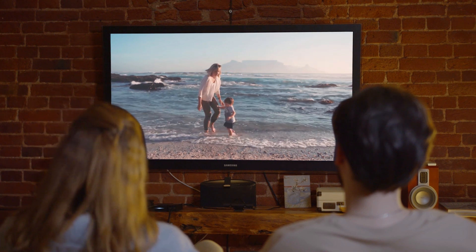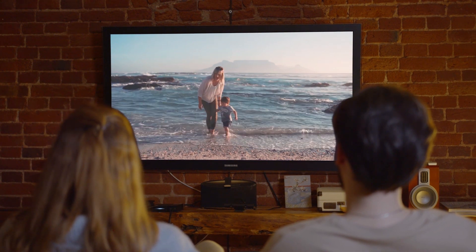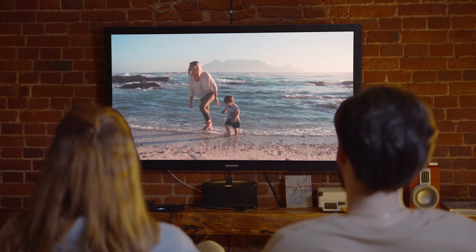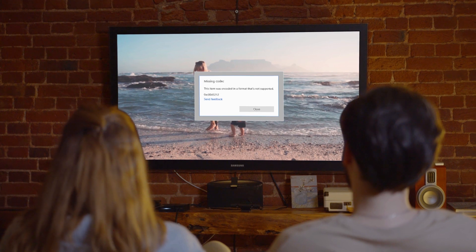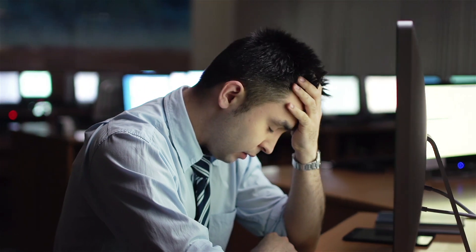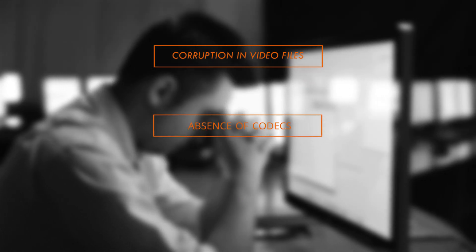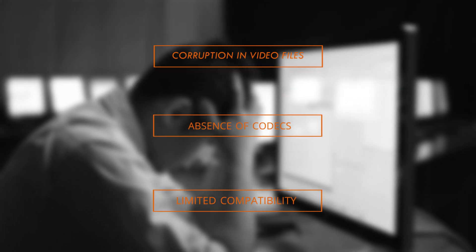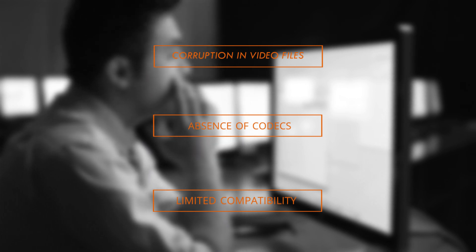Imagine feeling nostalgic and wanting to relive those special moments by playing a video, and you stumble upon a video codec error. Experiencing an unsupported video codec error can be frustrating, and today we will discuss a few quick fixes to resolve it in an instant. Corruption in video files, absence of codecs, and limited compatibility with the current media player are the primary causes of this issue. However, we have brought some solutions for you so that you can easily handle these situations.